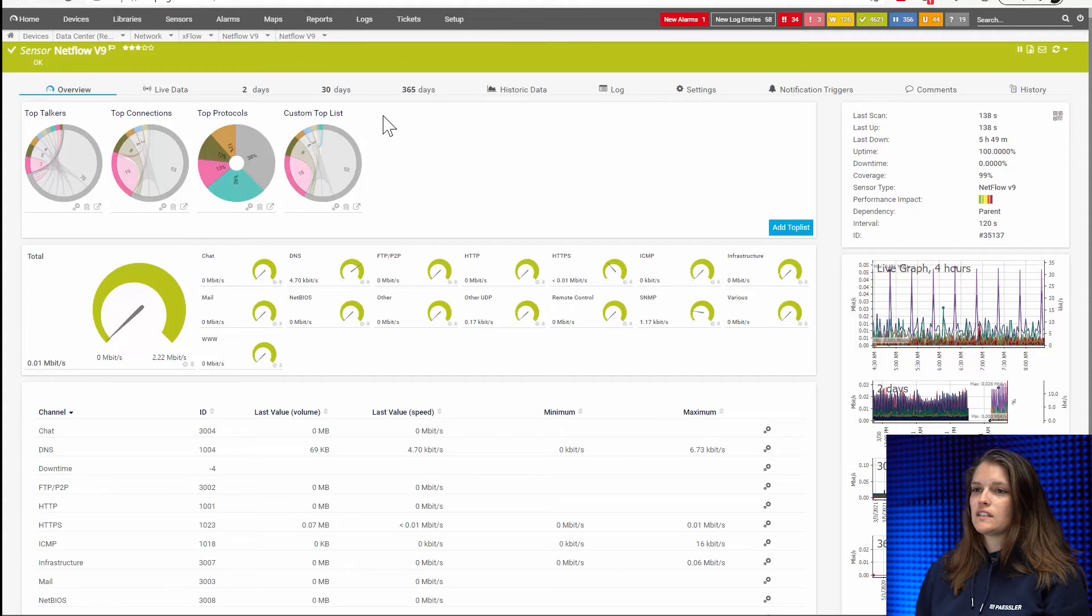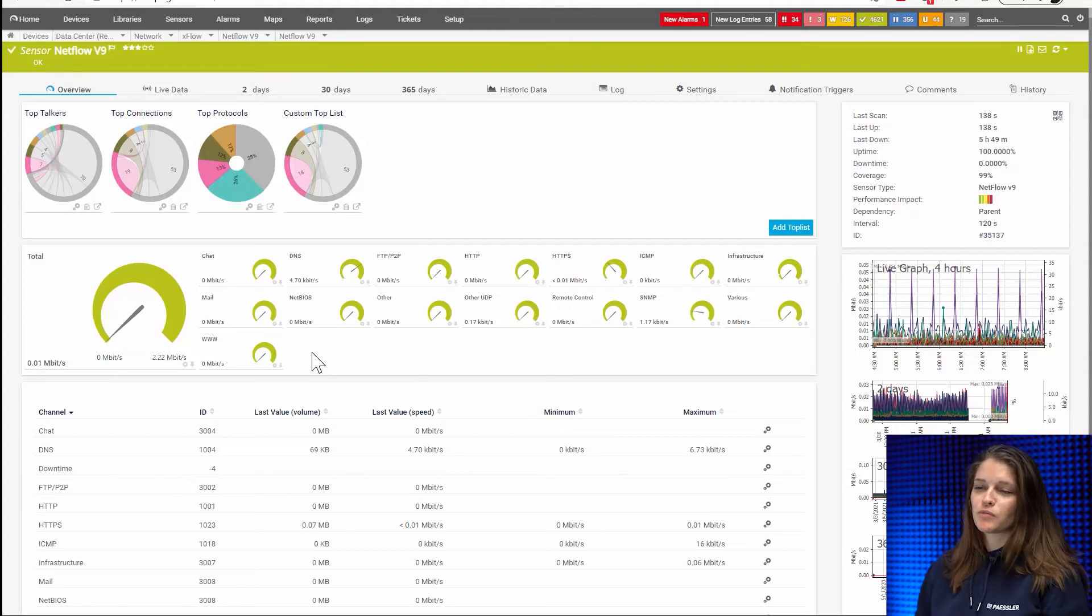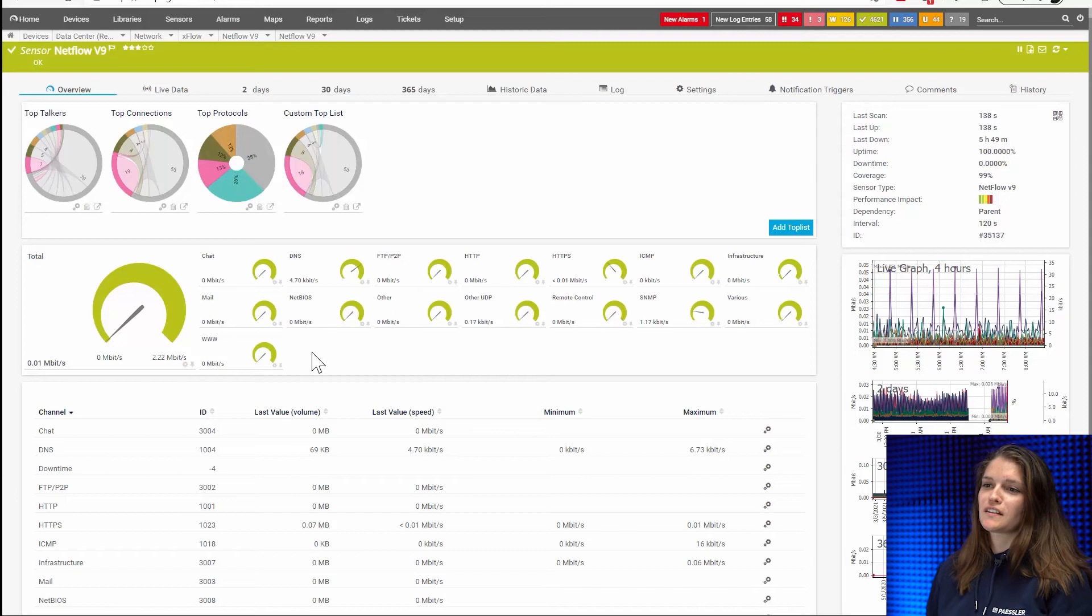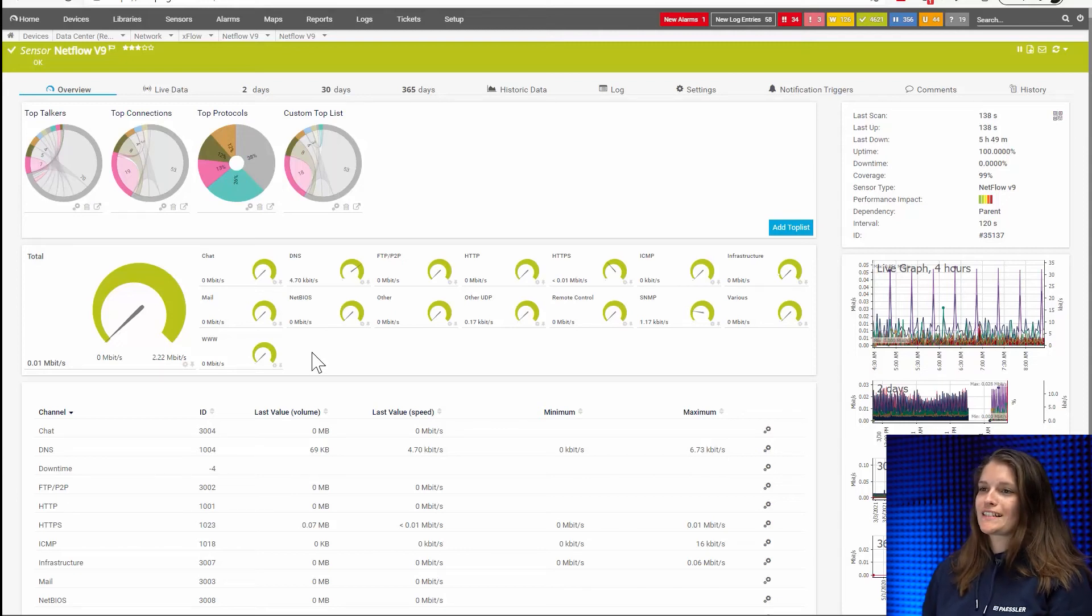Other things you can see here, for example, is we can see how much is being used by chats, by email, by our website, by our different servers like DNS or FTP.